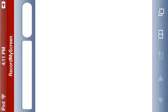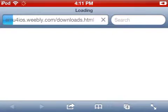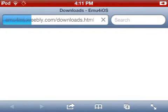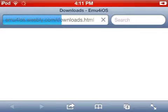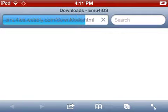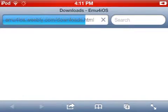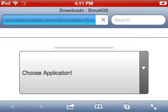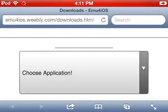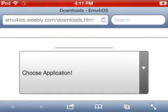Make sure you go to Safari and go to this website right here. After you do that, you must choose the application.